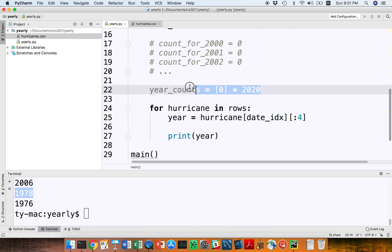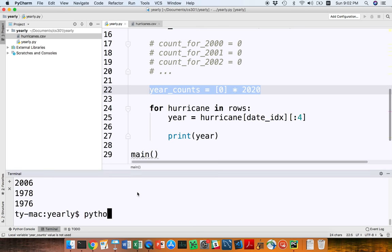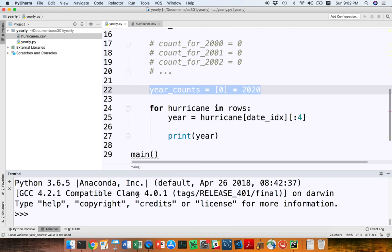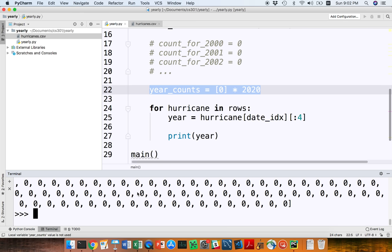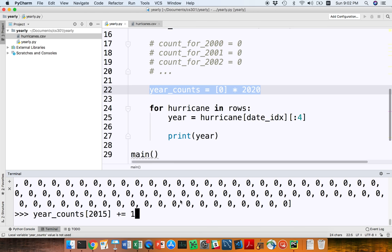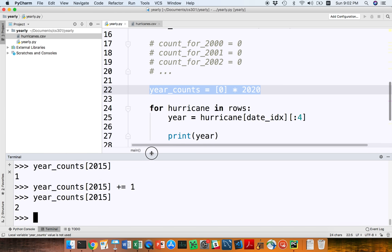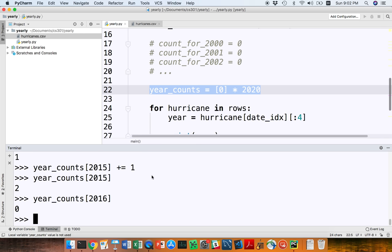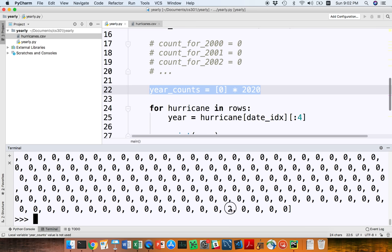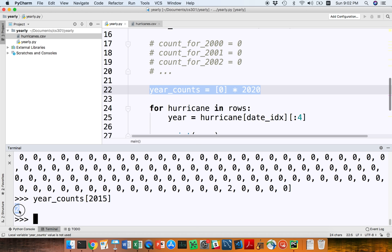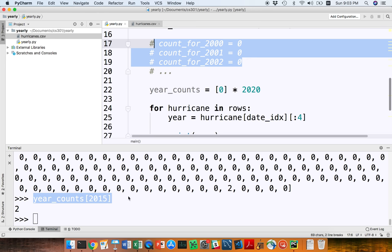Let's just see what that is in interactive mode. I'll paste this, print off year_counts, and I see I have all these zeros. What I can do now is say year_counts[2015] plus equals 1 — if I saw a hurricane in 2015, I can increment that. Then I can look at it and see there's one in there. If I run it again, I have two. Whereas if I look at year_counts[2016], I haven't seen any hurricanes there yet. This is a nice way to programmatically have something like a couple thousand variables, one for each year, when I multiplied this by 2020 it created a list with a bunch of zeros.